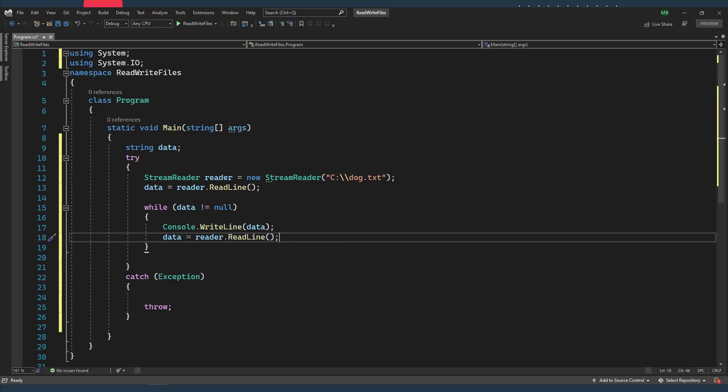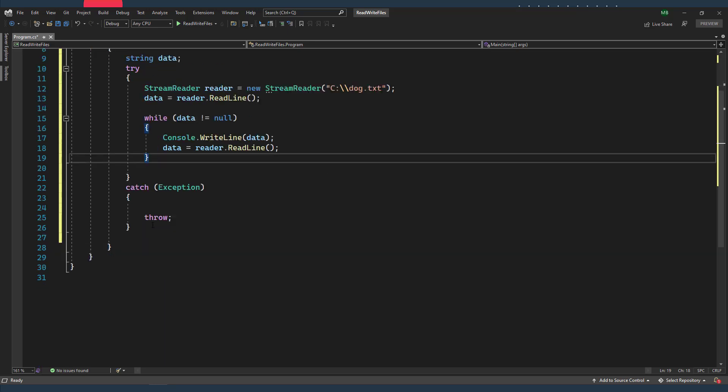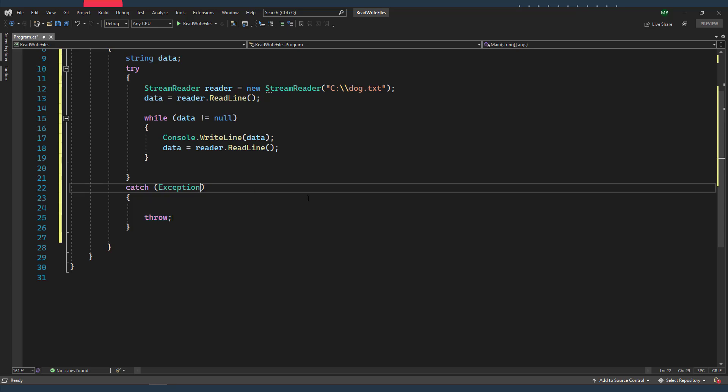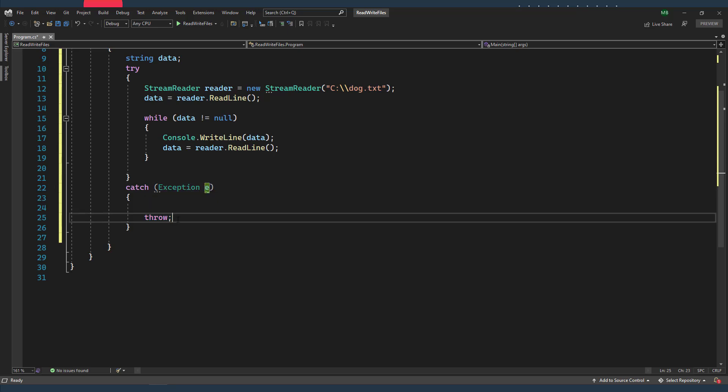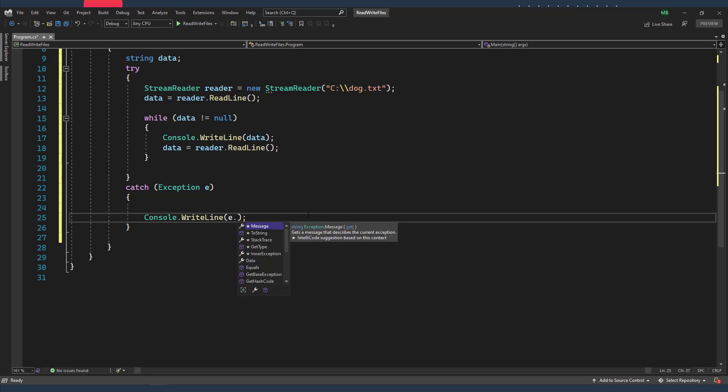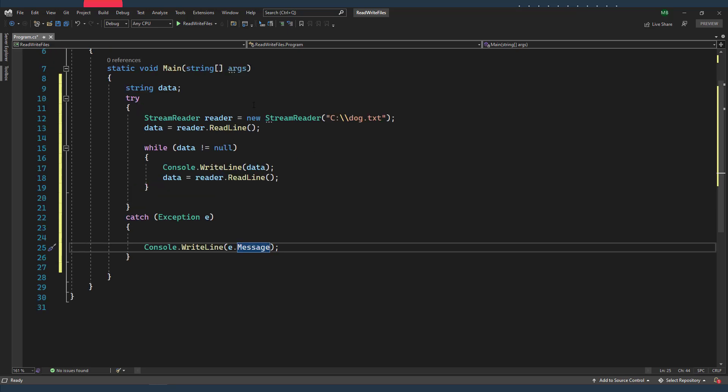And once I've reached the end of the file, then the data will be null and then I'll quit the while loop. Alright, so in the catch block I'm just gonna print whatever the exception message is. So I'll need an instance of my exception, and then I'm gonna simply write the exception object dot message. And this will display information giving me details about what went wrong in my code.